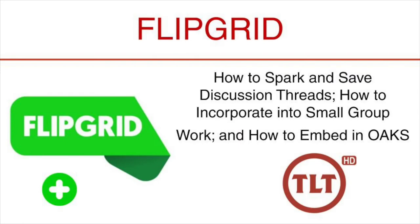Welcome to this tutorial on Flipgrid, how to spark and save discussion threads, how to incorporate into small group work, and how to embed in Oaks.